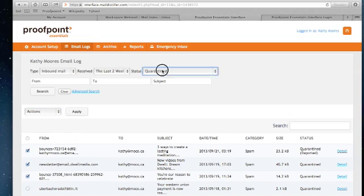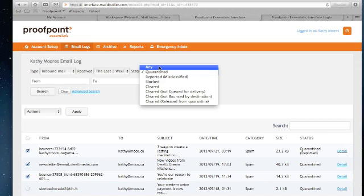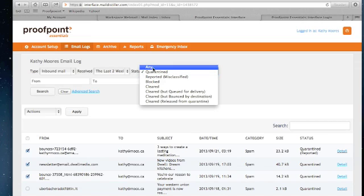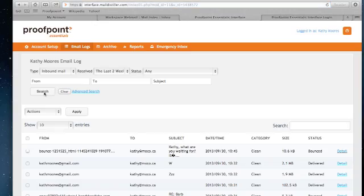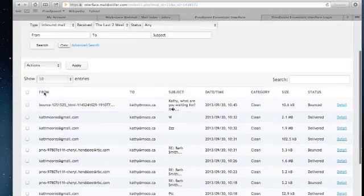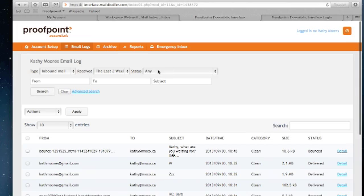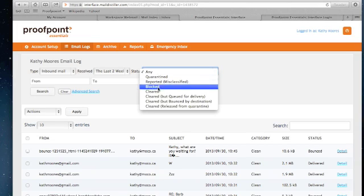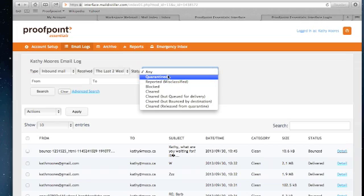If I'd like to look at all of the emails that have been routed to me, I can change the quarantine status to any and rerun that search. So now I'm going to get a much larger report here because it's a list of all the inbound email that has flowed through in the time period I've selected. Any one of these options here are available to you as the user so you can take a look at not just your quarantine emails, but all the emails that have filtered through Proof 1 Essentials.